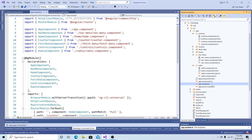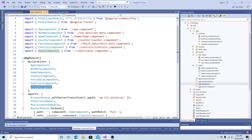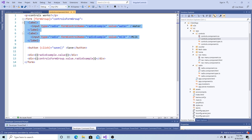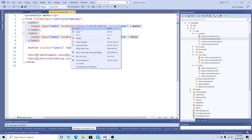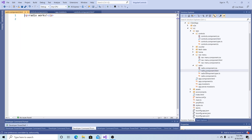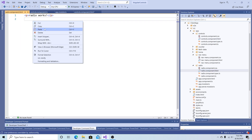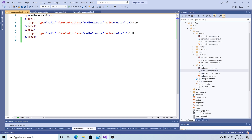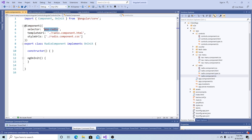If we look at app module.ts we can see that our radio component was added to our declarations. Now let's go back to our controls component HTML file, highlight our radio buttons, cut them out, go to the radio component HTML file, and paste them in. To use this component we're going to need to pass the form group from the parent component into this component.